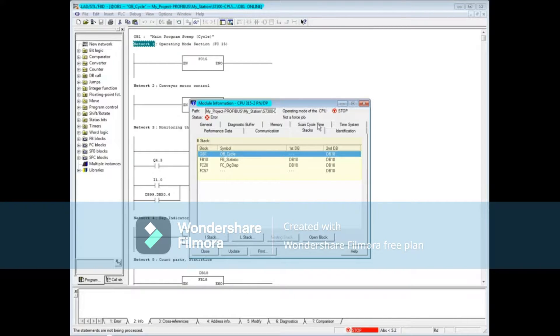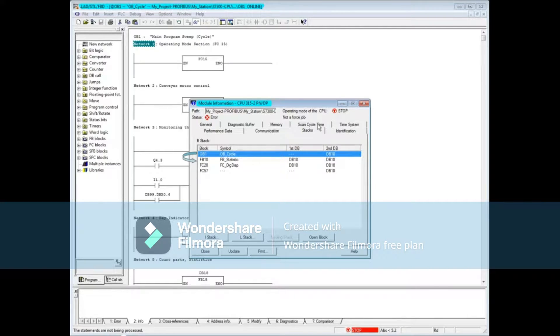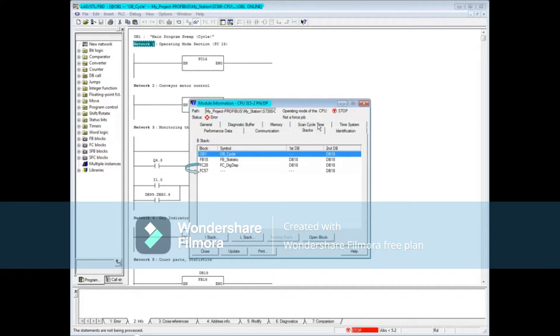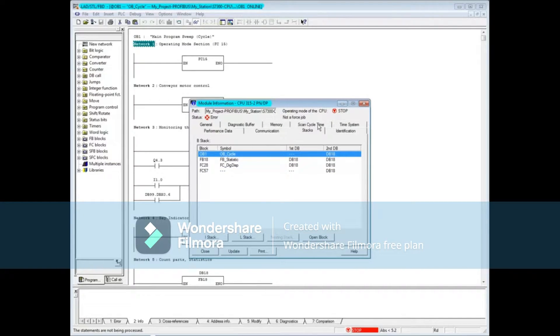What this shows is the calling order up to the fault interruption. This view shows that OB1 called FB18, FB18 called FC28, FC28 called FC57, and whatever fault occurred is in FC57. You can also see if any data blocks were open during the block calls.